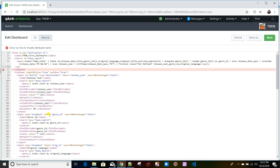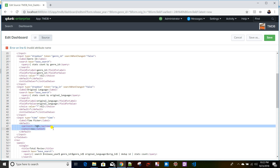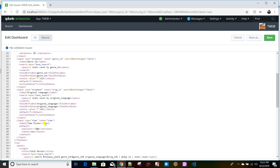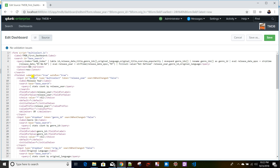To pass the time token, create an 'earliest' tag in the base search. Instead of a hard-coded value like '7 days', pass the token using the dollar-sign format: $time.earliest$ for the earliest value, and $time.latest$ for the latest value. This is how you pass the time picker token to your search.